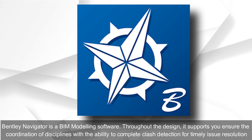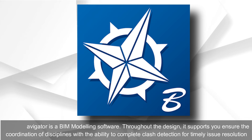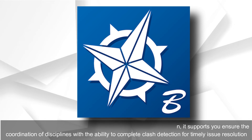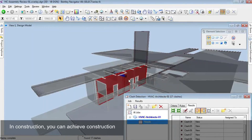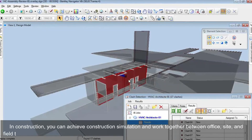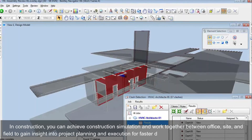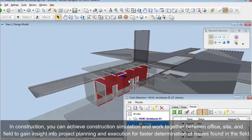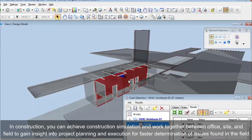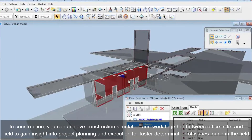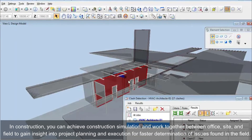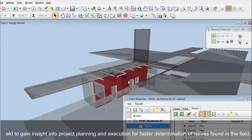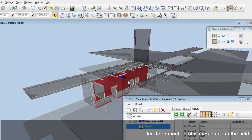Bentley Navigator is a BIM modeling software that supports coordination of disciplines throughout the design process with the ability to complete clash detection for timely issue resolution. In construction, you can achieve construction simulation and collaboration between office, site, and field to gain insight into project planning and execution for faster determination of issues found in the field.